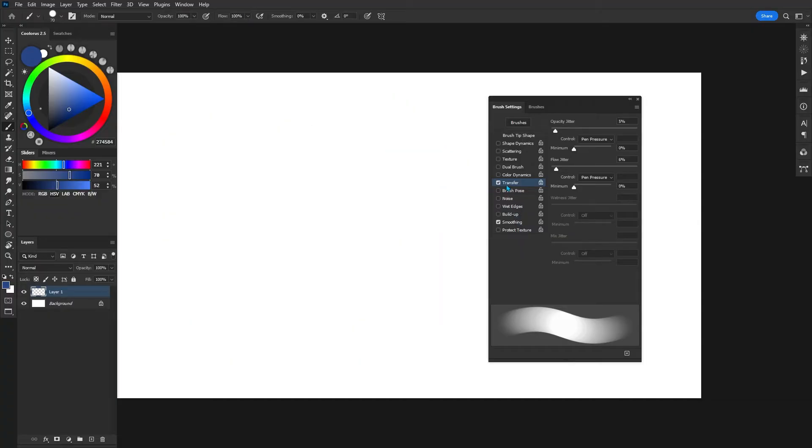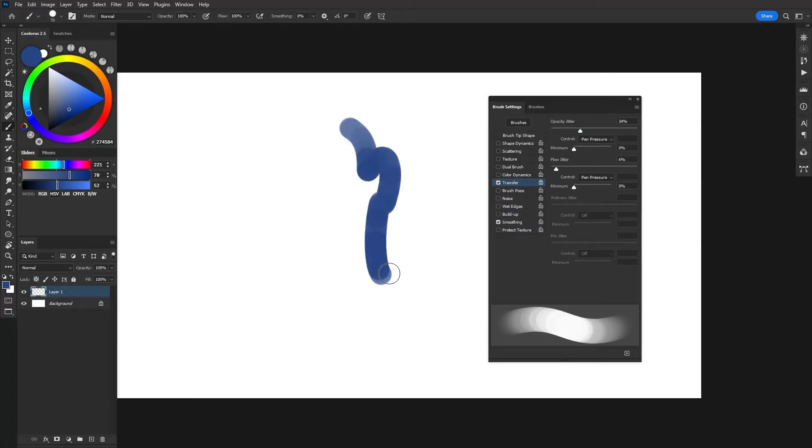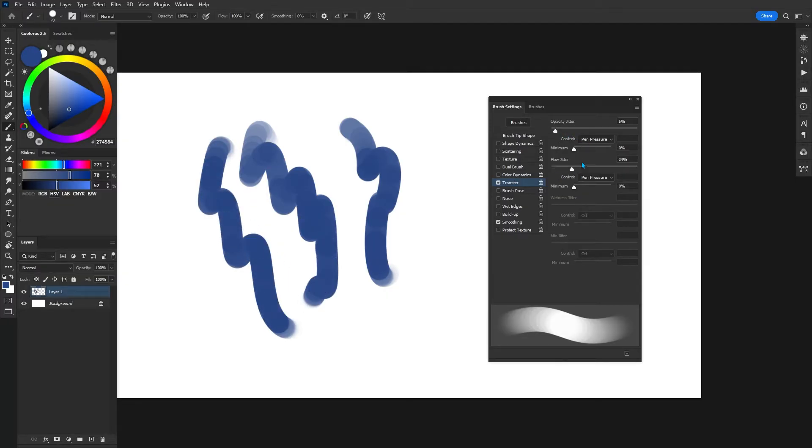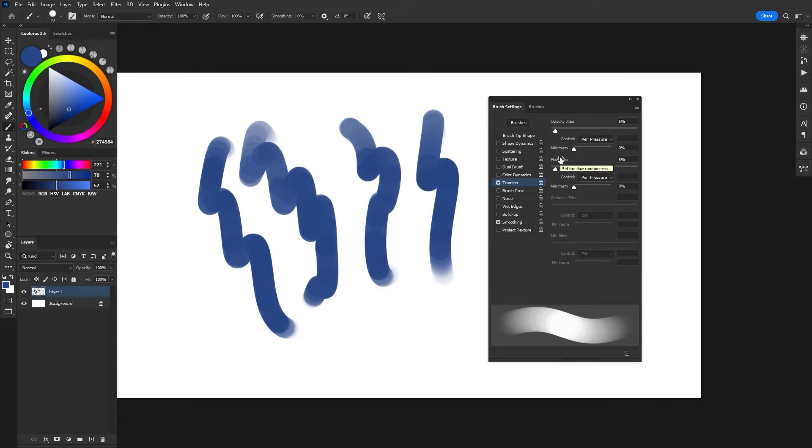Now you'll notice that in transfer, we do have settings for an opacity jitter and a flow jitter. And just changing these very much like the shape dynamics one will kind of add a little bit of randomness either in the opacity or the flow of the brush. Granted, truth be told, I can't really tell the difference most of the time when I'm changing these two settings, but it is there if you do want to experiment to get different results.